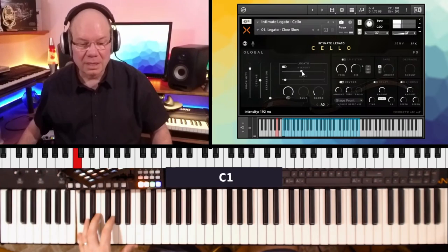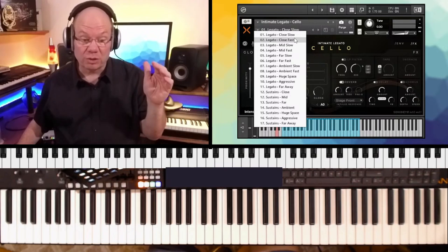Let's go to another snapshot here. So we've got close, close and slow, and then close and fast.